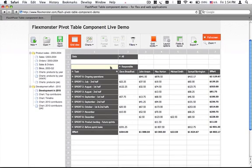Welcome back to FlexMonster Pivot Table component demo. Now we'll have a look at the further formatting cells and filtering capabilities of the pivot.